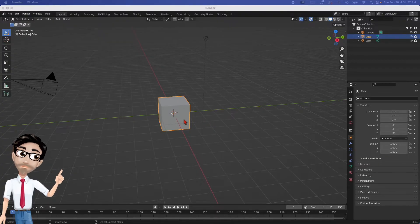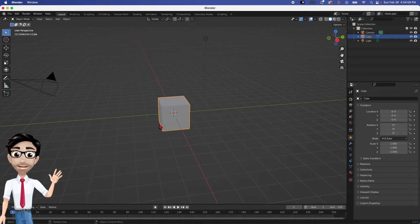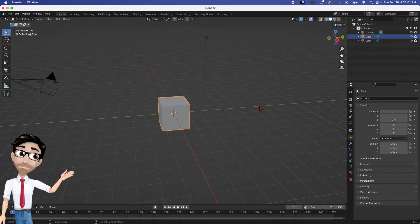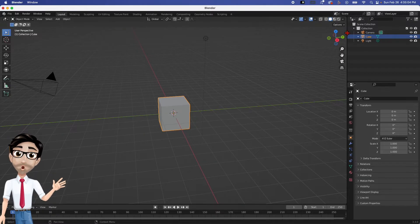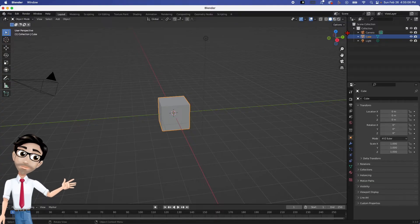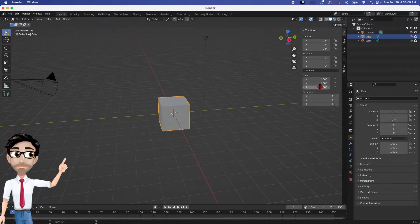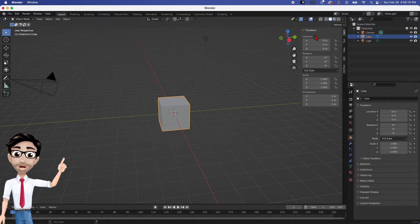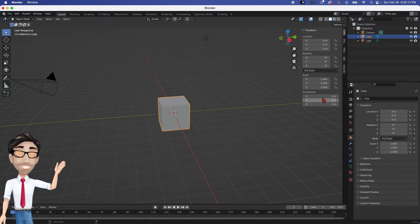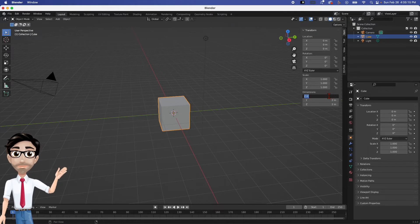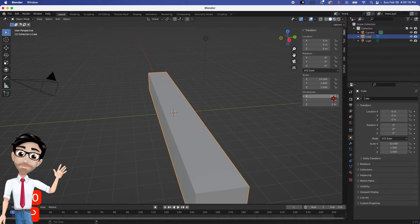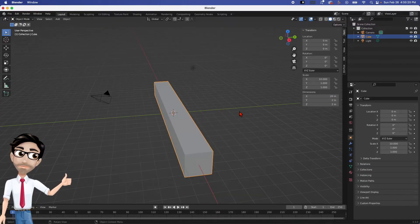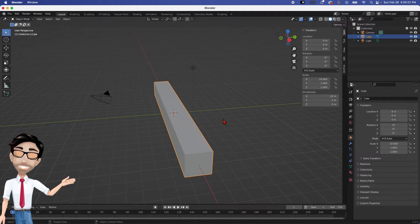First thing we're going to do is change the shape. There's a shortcut for this, but I want you to see where it is. There's a little white arrow—I click on it. We want to change the dimensions of this block, so I'm going to change this to let's say 20. I'm going to hit enter.